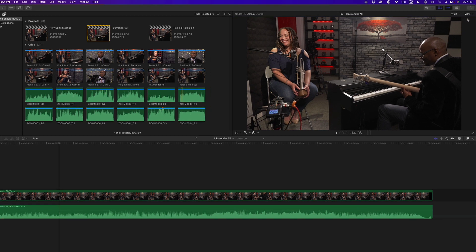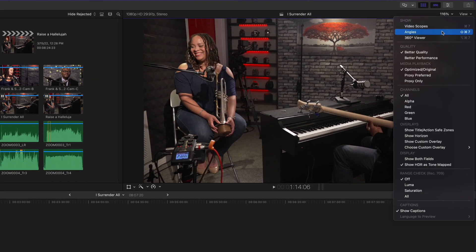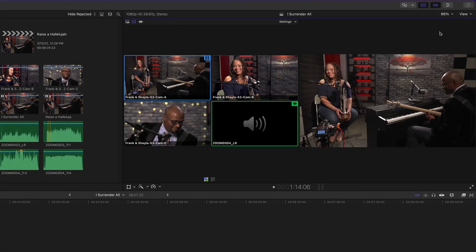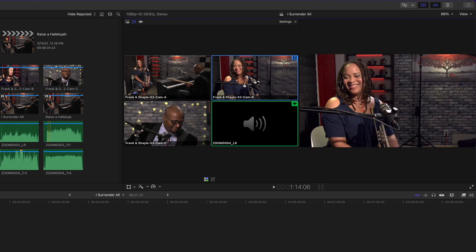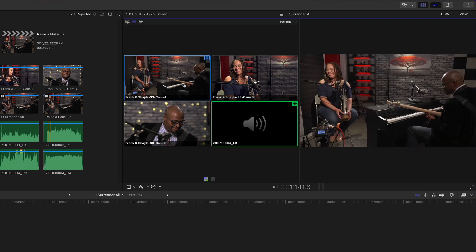Opening the angle viewer, I'll option click on each angle to switch between them. I shot this with a Sony A7S III, a Canon C100, and a Blackmagic 4K Pocket Cinema Camera. For multicam clips, I often prefer grading the angles before I do my editing.